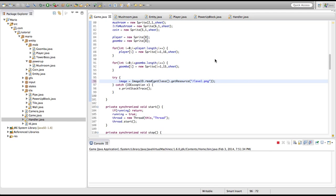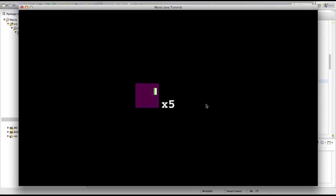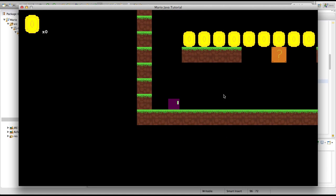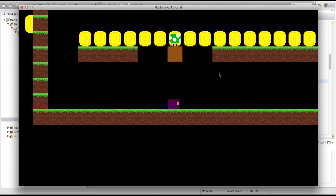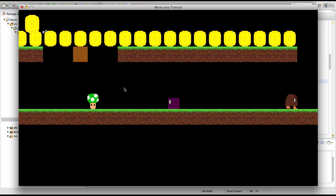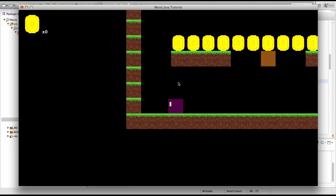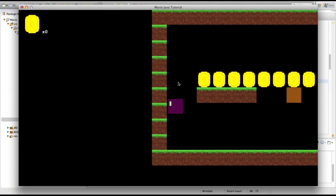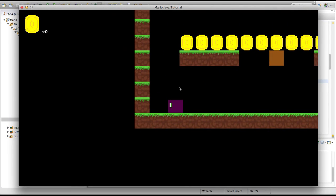We'll run our game now. Start the game. We'll go get our mushroom. As you can see our mushroom looks like a one-up mushroom. And if we get it, it makes us big just like a regular mushroom.